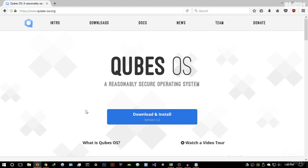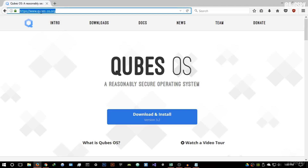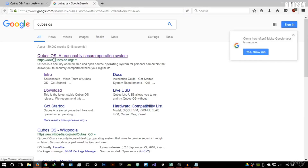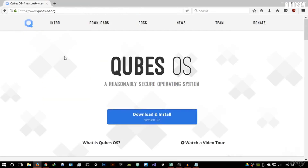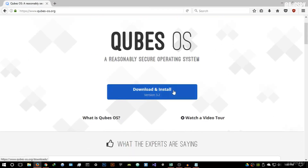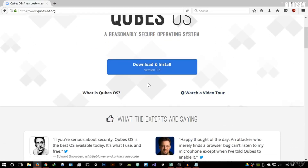I'm going to go to the website right now — I already have it opened. The website is www.qubes-os.org. You can basically get it by just Google searching Qubes OS with a Q and it's going to be the first website. It's a very nice website and it says: Qubes OS — a reasonably secure operating system.